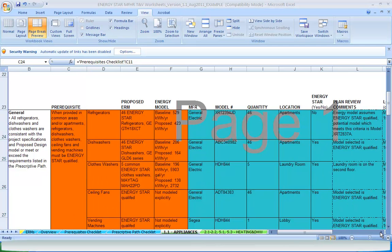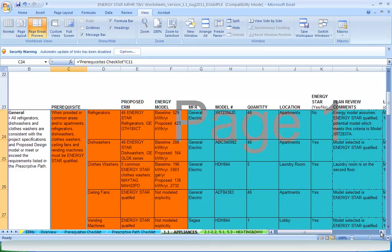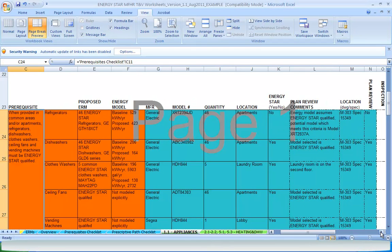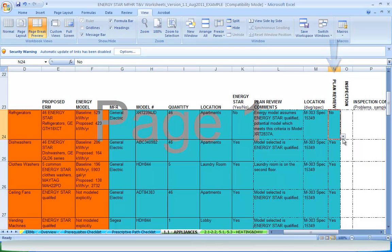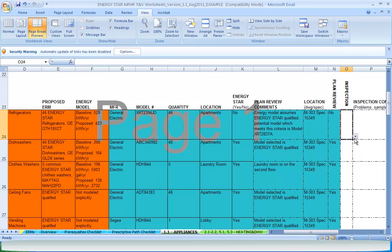In both the plan review and inspection columns, there is a comment box for feedback as well as a verification input where you can choose yes, no, or not applicable after reviewing that particular element. This information links back to the ERMS, overview, and prerequisites checklist tabs for easy reference when updating the model and communicating with the project team or EPA.